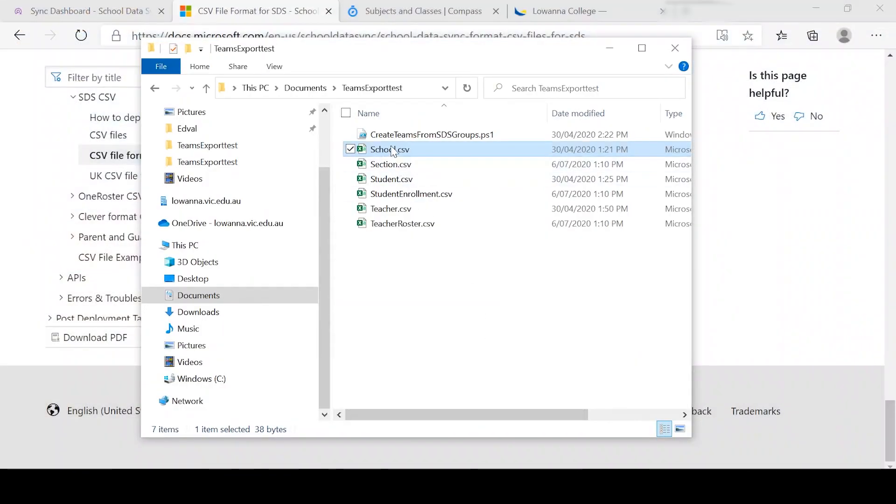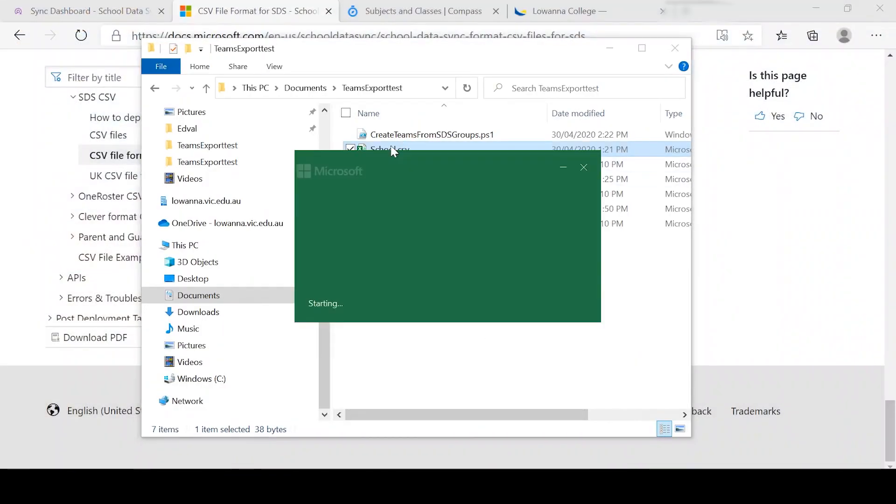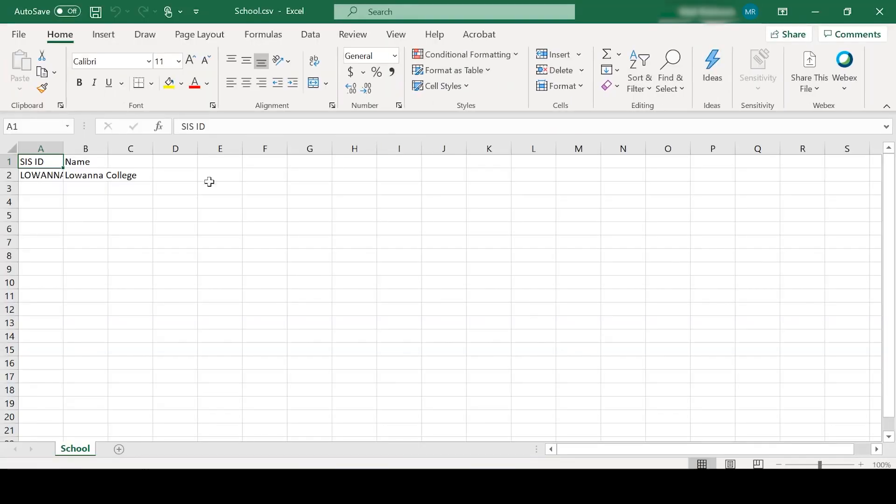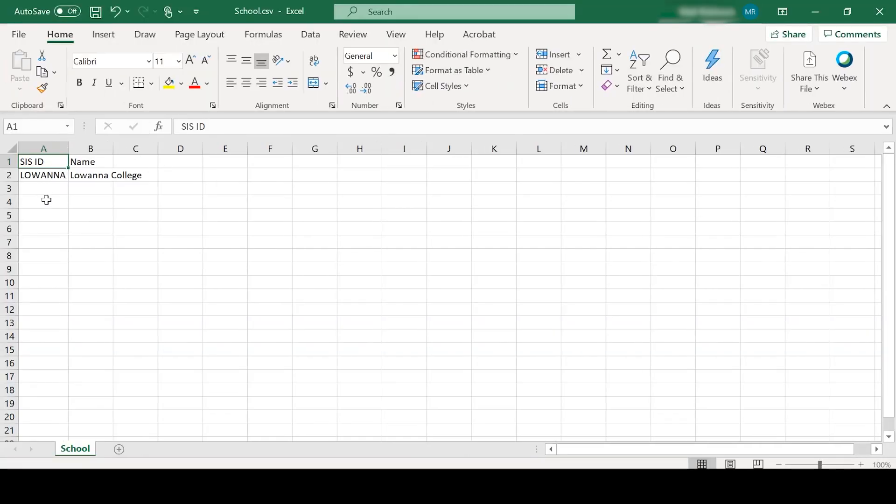What I've got here is our school file. And as you can see in our school file, the SAS ID is Lawana and the name is Lawana College.